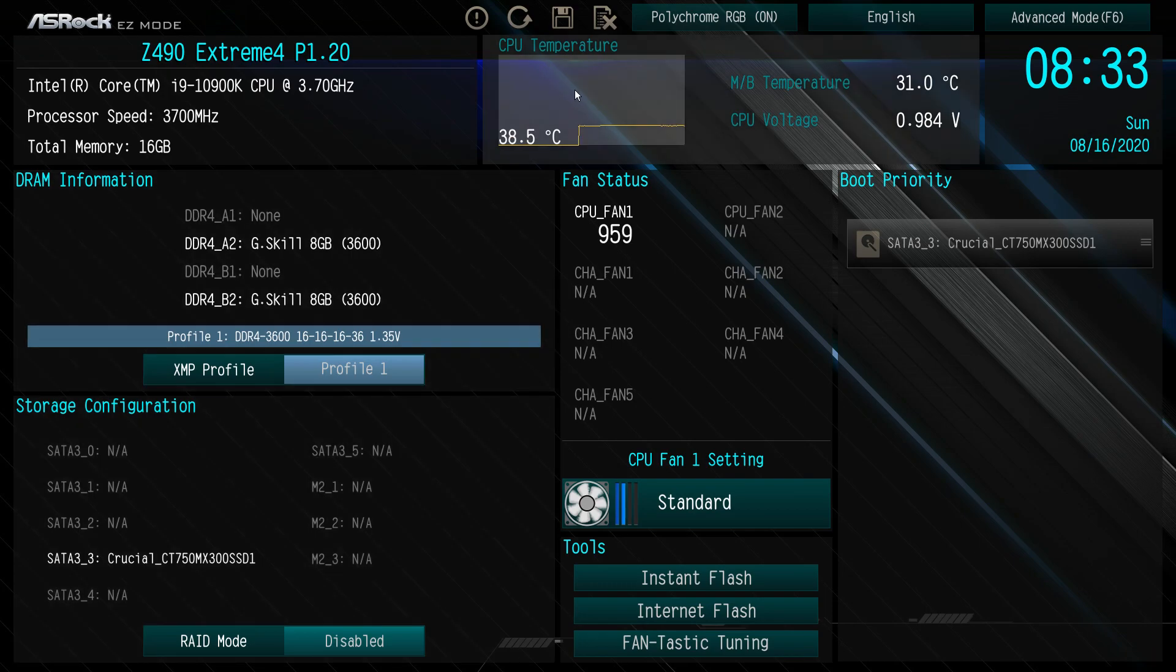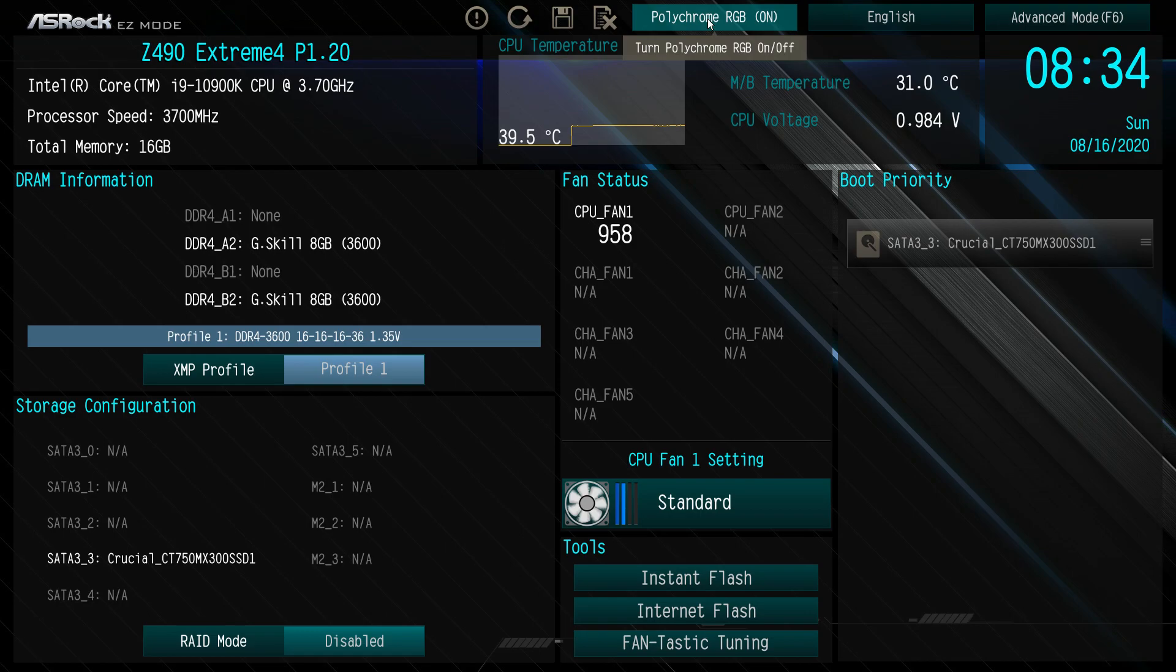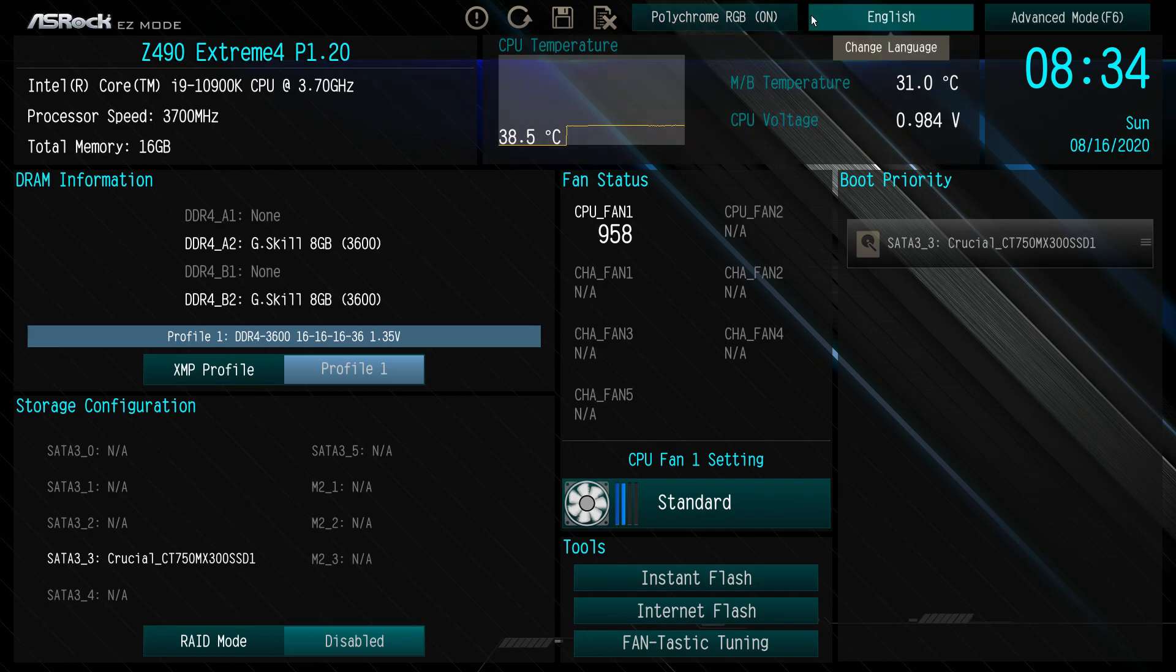Over here we can see our CPU temperature in real time, motherboard temperature, CPU voltage. At the top here we have a toggle to turn Polychrome RGB on or off. By default it will be on, but if you just want to turn it off and don't want to mess with software, you can just hit off. Really easy there.